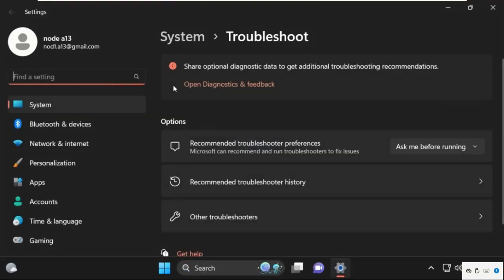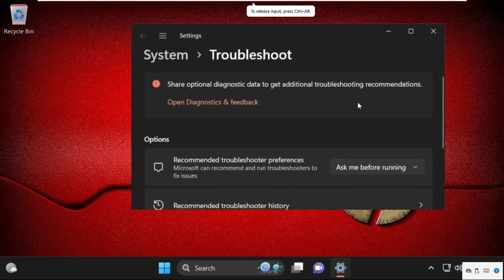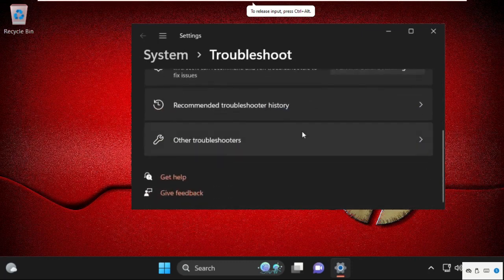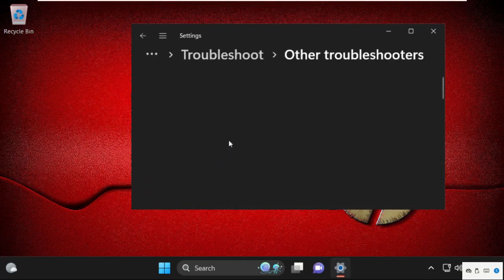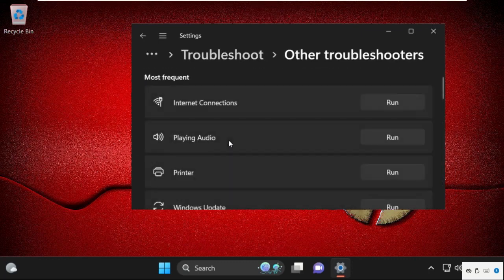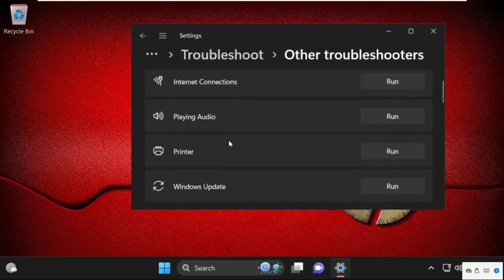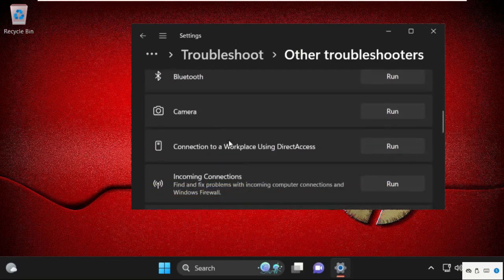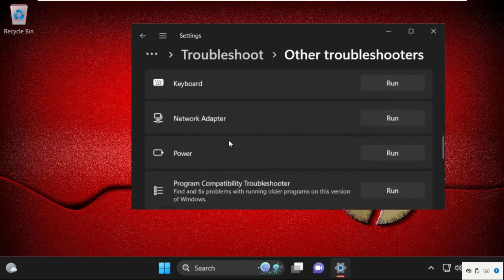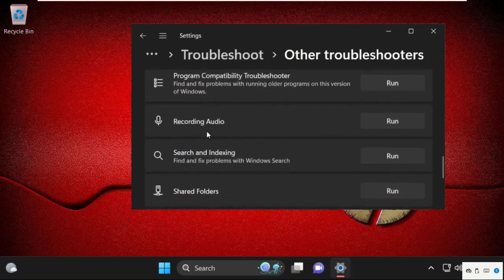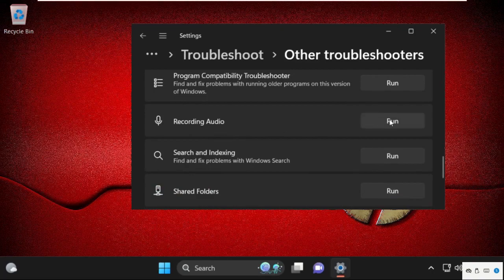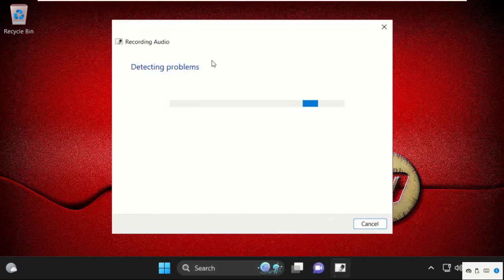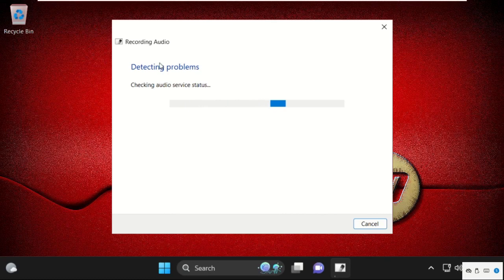Now on this window, we need to select other troubleshooters, so click here. Then scroll down and from recording audio, select run. This will try to detect the problems with recording audio and fix it, so wait for some time.